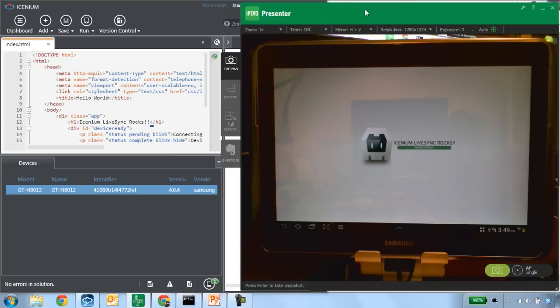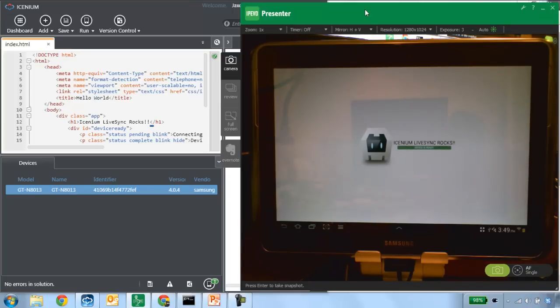This is particularly useful if I want to take advantage of device capabilities like geolocation, the accelerometer, or the camera — things where I have to have the app running on the device to see how they're going to interact and behave. And now I can begin using the app.